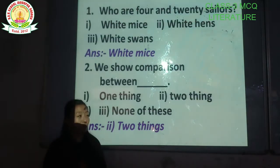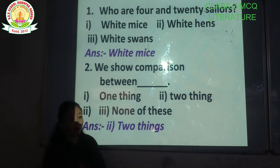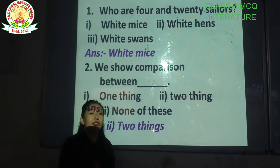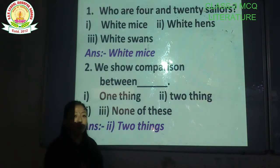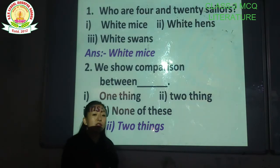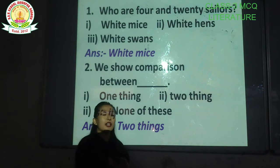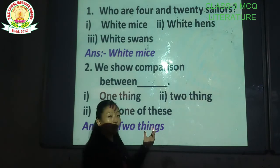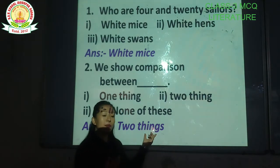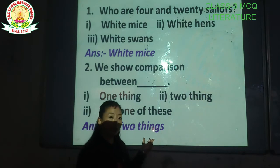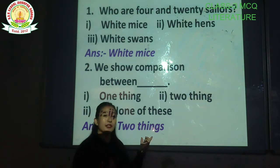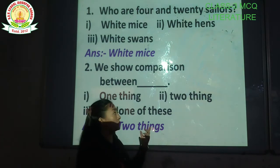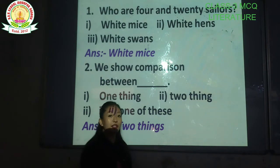Students, these questions are very important for your examination. You have to copy all these question answers in your fair copy and you also have to memorize them because these questions are very important.